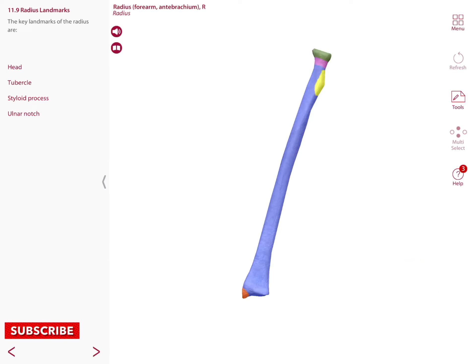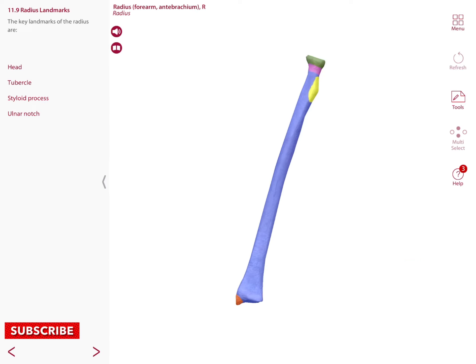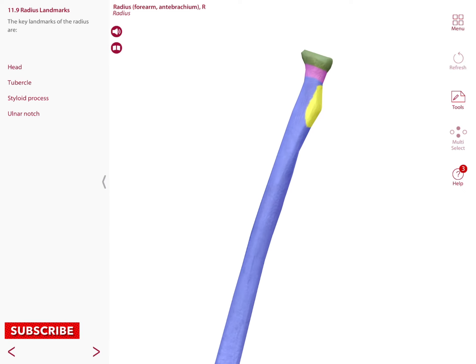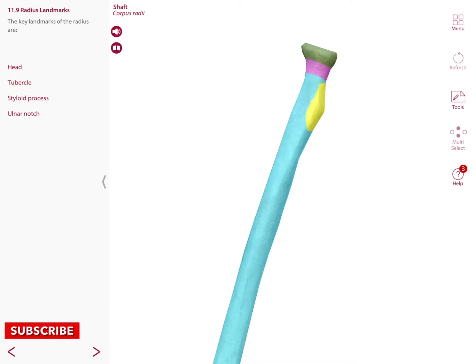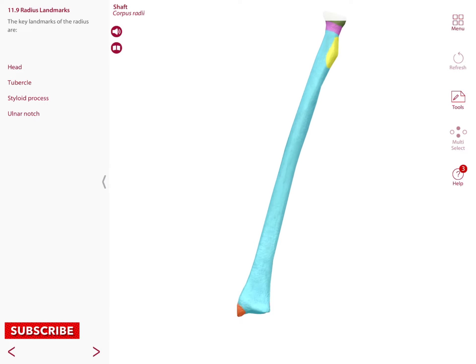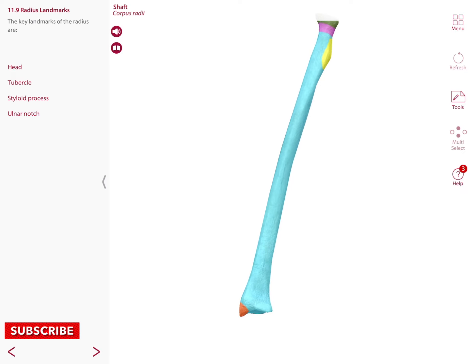The radius has several bone markings as well. Starting with the most proximal, we have the head of the radius, and the head also has a neck — the neck of the radius. Then there is the radial tuberosity, followed by the shaft in light blue, and lastly the styloid process of the radius.